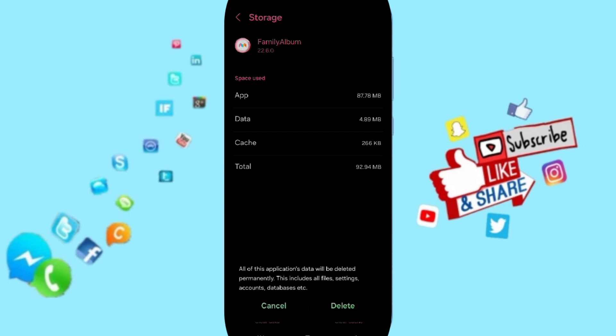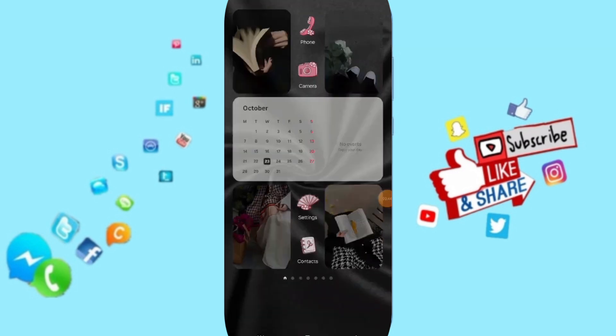But pay attention, don't click clear data because that can delete your account or cause errors on your app.